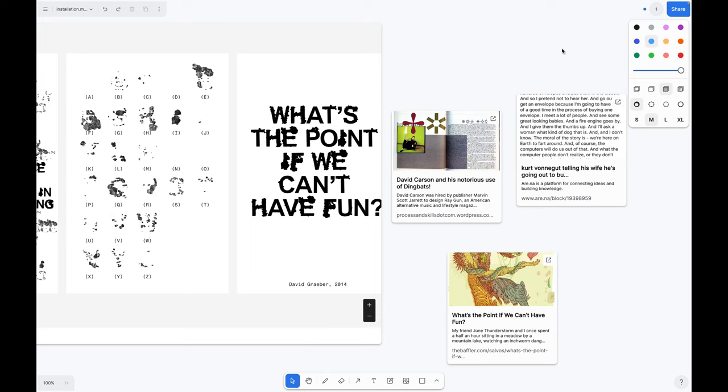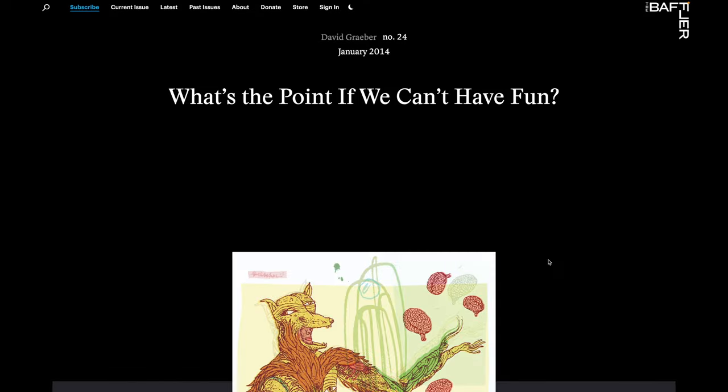In a shorter way, you could also say what's the point if we can't have fun, which is also the title of this piece by David Graeber.